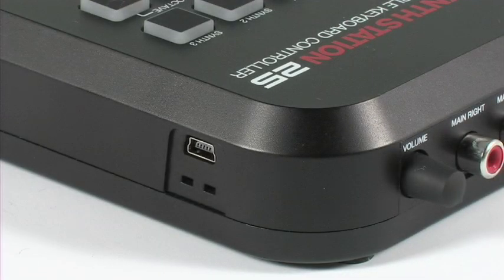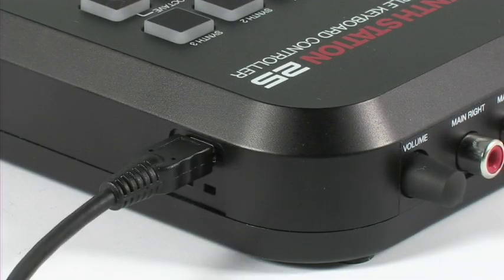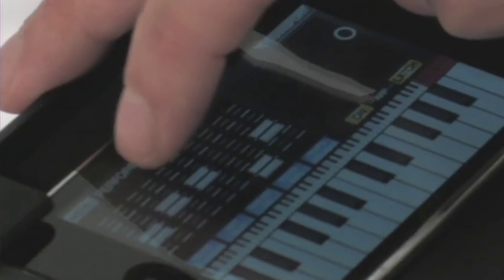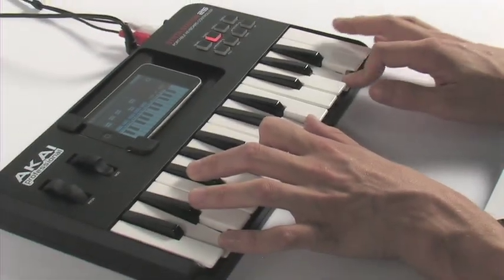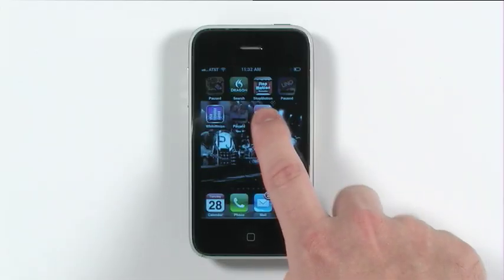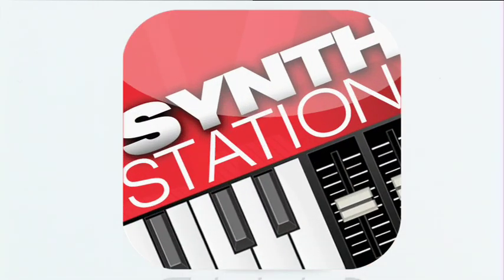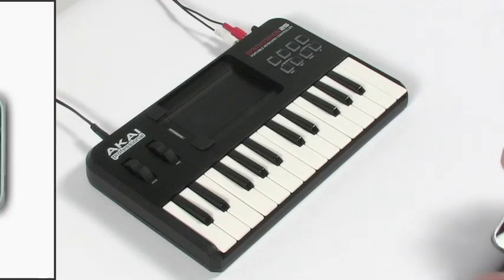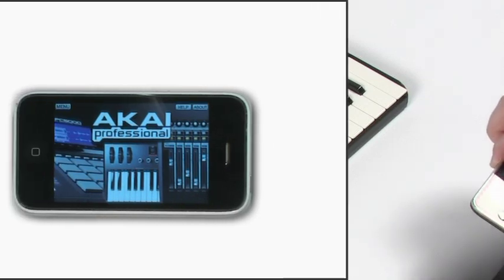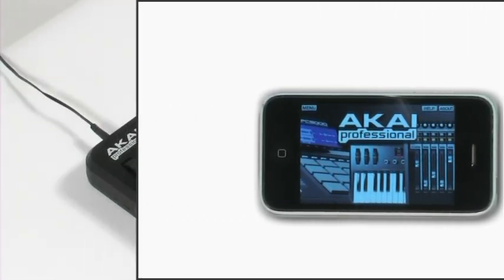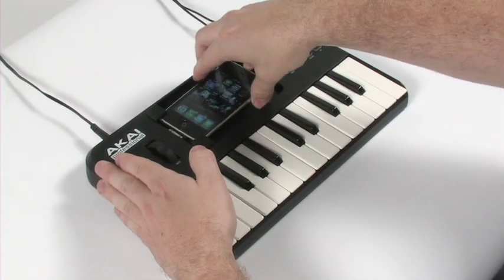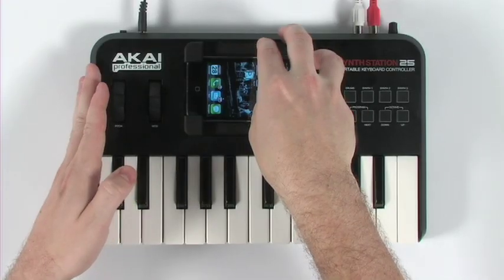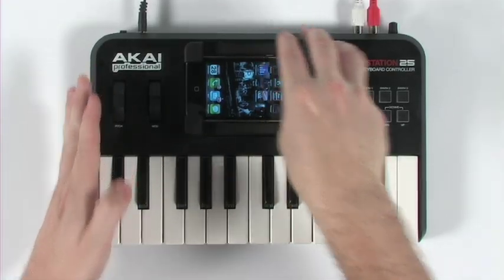SynthStation 25 is a fully functional USB MIDI controller that works seamlessly with the Akai Professional app, SynthStation. Once you've downloaded the SynthStation app, simply slide your device into the built-in dock and open the program.